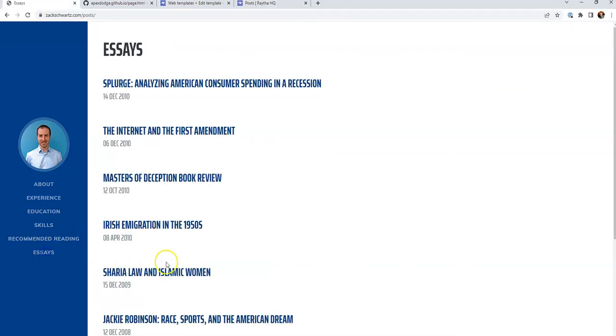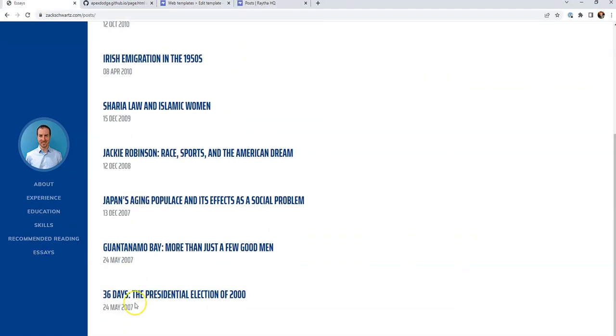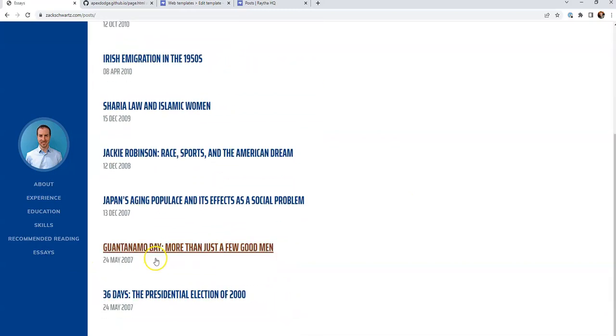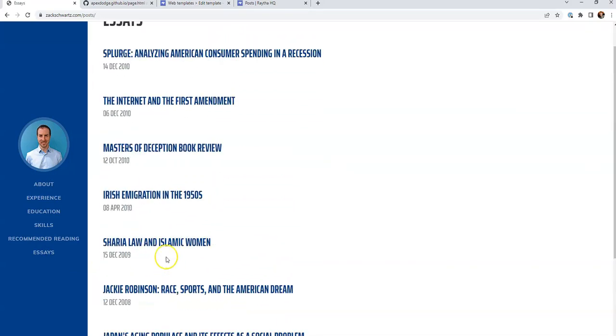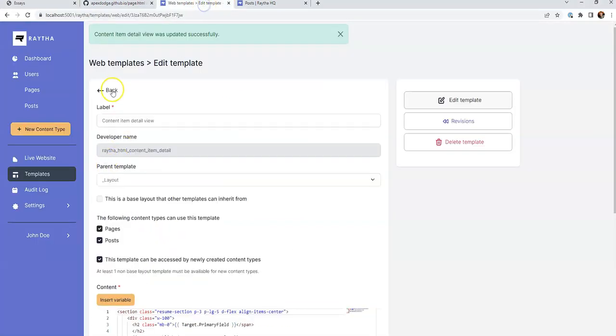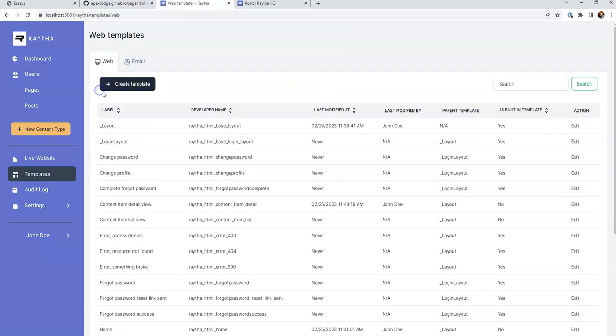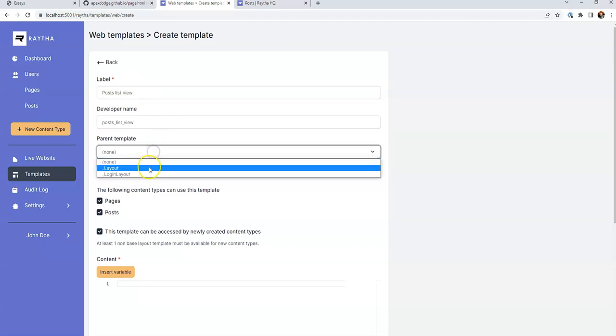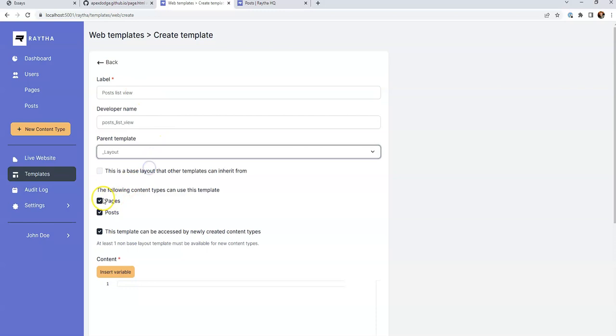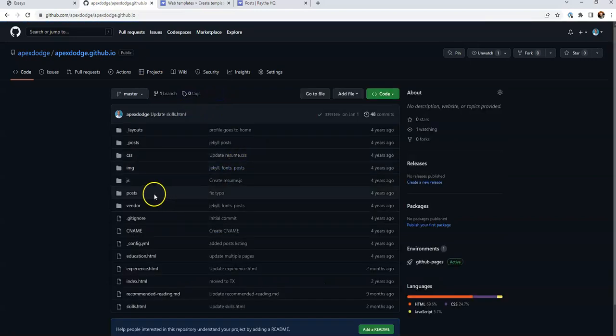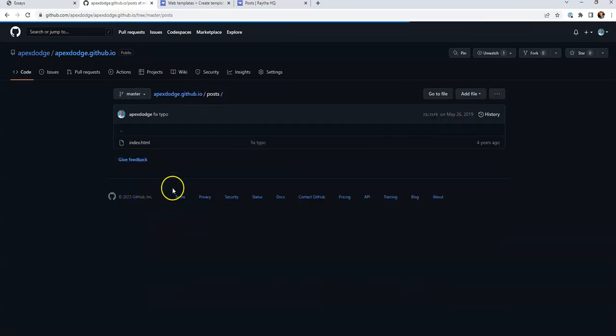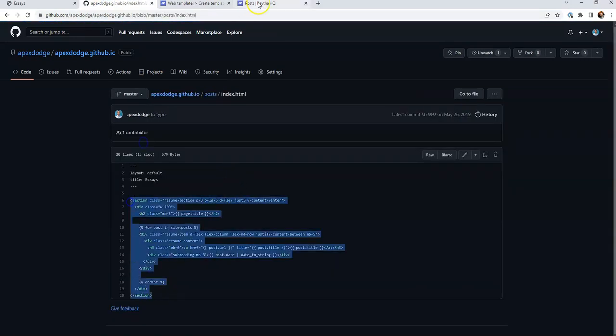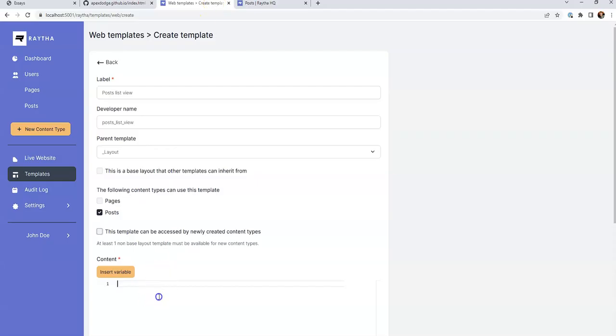So if we go back to essays here, you see it looks a bit more simpler. I prefer the simple look for this. And we're just going to follow this model. All right, we'll go back to templates. And then we're going to create a new template. Call this posts list view. Parent template is our layout template. We only want to apply to posts. And then let's copy and paste over the list view that we found over here.